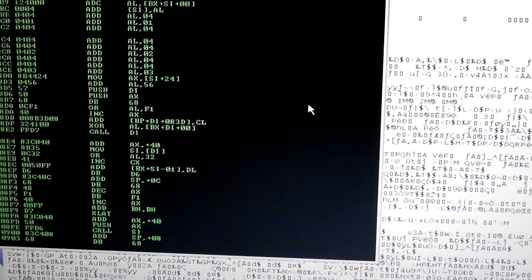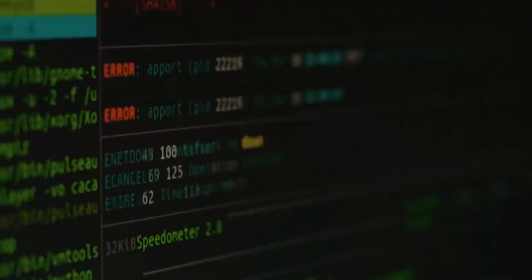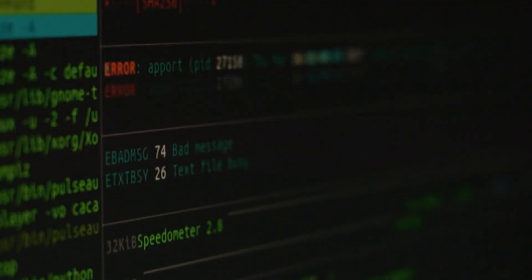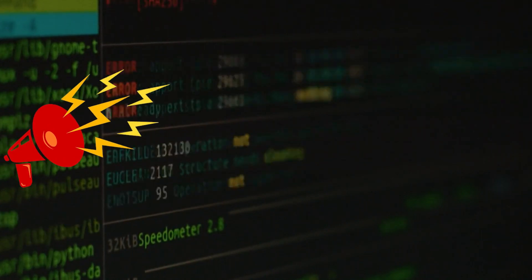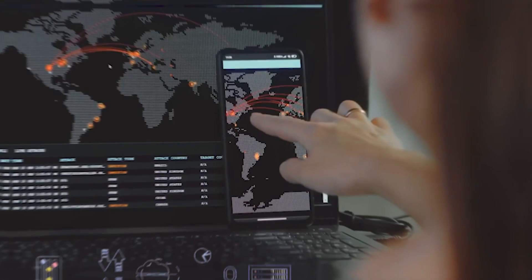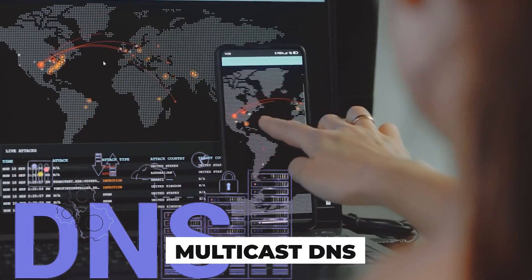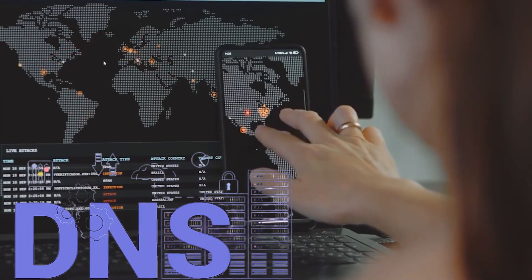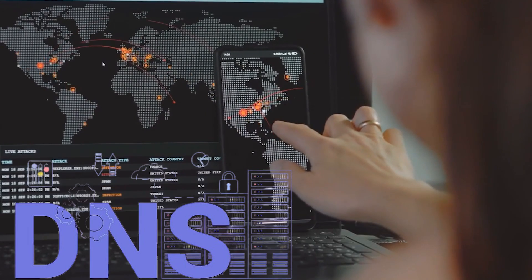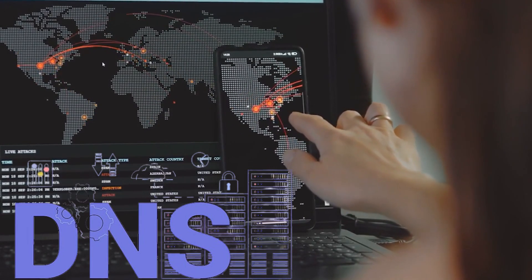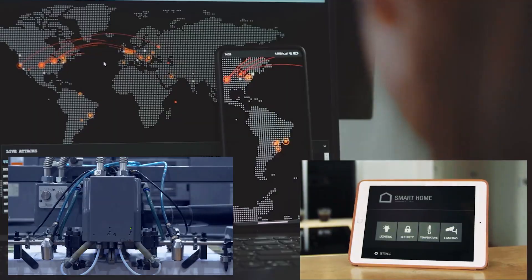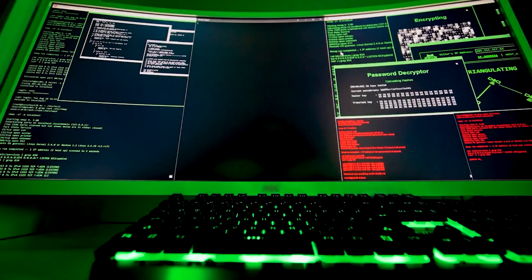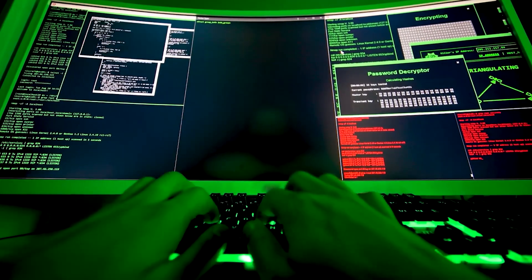Next, we have NetBIOS — an older protocol used for network communication on local networks. Think of it as the town crier shouting out messages to find other devices; it's noisy and can reveal too much information if not properly managed. mDNS, or Multicast DNS, is like neighborhood gossip, sharing information about who's who without needing a central directory. It's used by devices like printers and smart home gadgets to find each other, but an attacker can exploit it to intercept or spoof services.